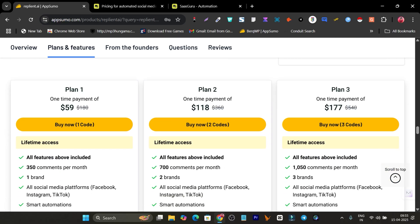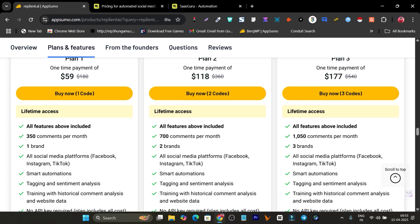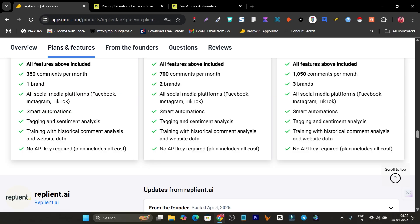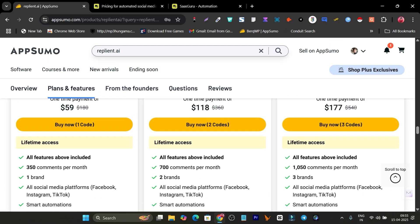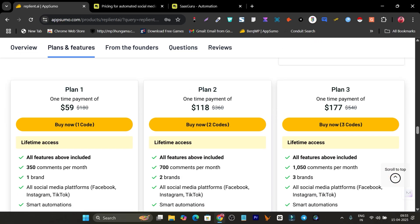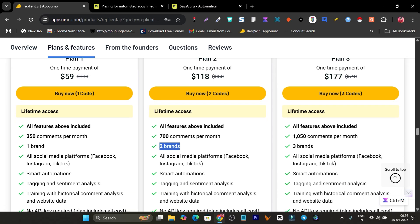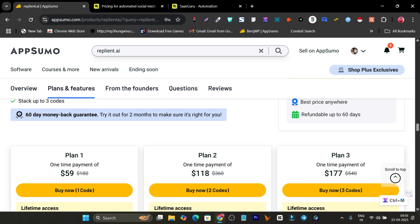With the Tier 1 plan for a one-time payment of $59 you get lifetime access with 350 comments per month — sufficient for about 5 social media profiles at 50 messages each. Tier 2 lets you connect two brands with 700 comments per month. Tier 3 gives 1,050 comments per month and three brands, all with the features shown.